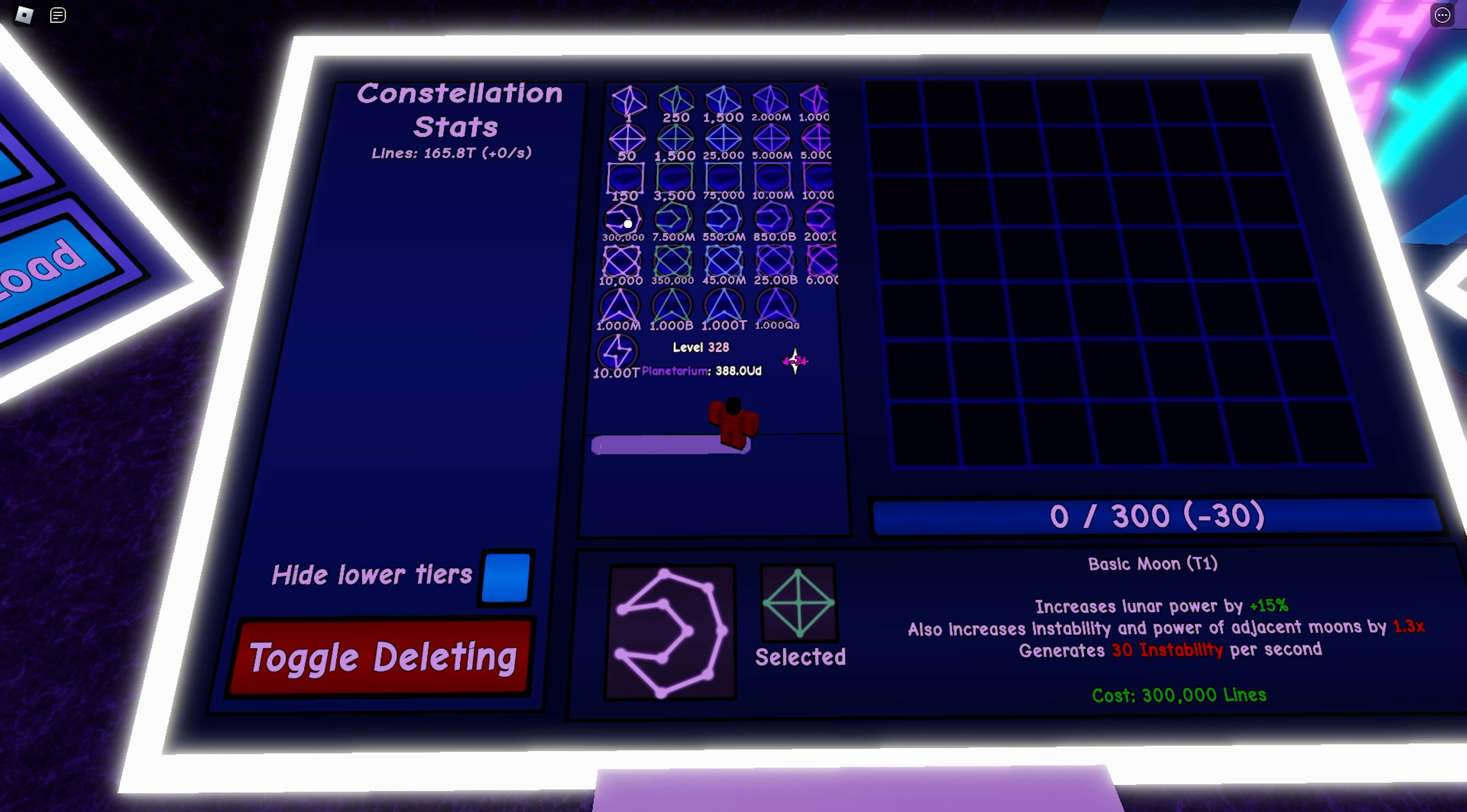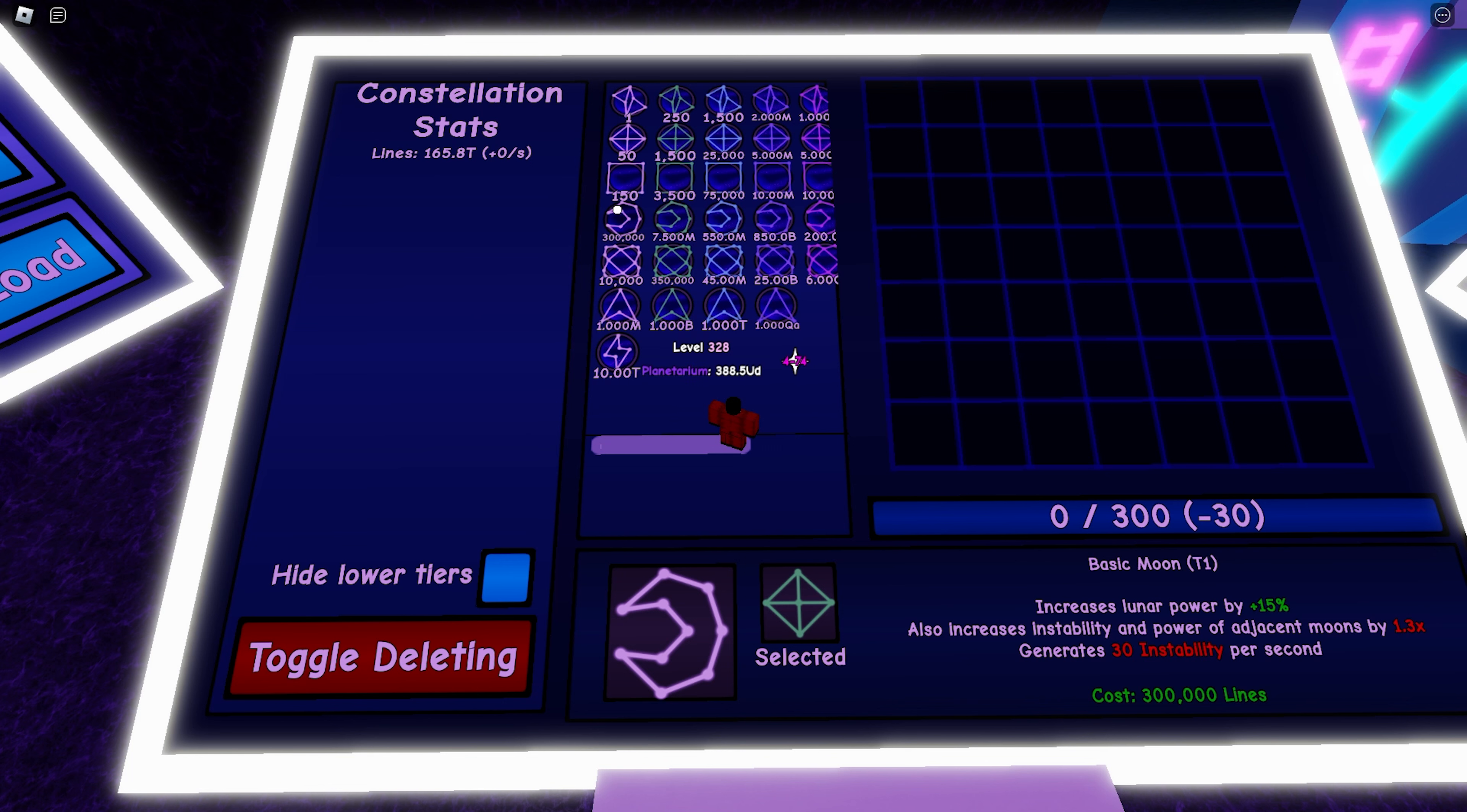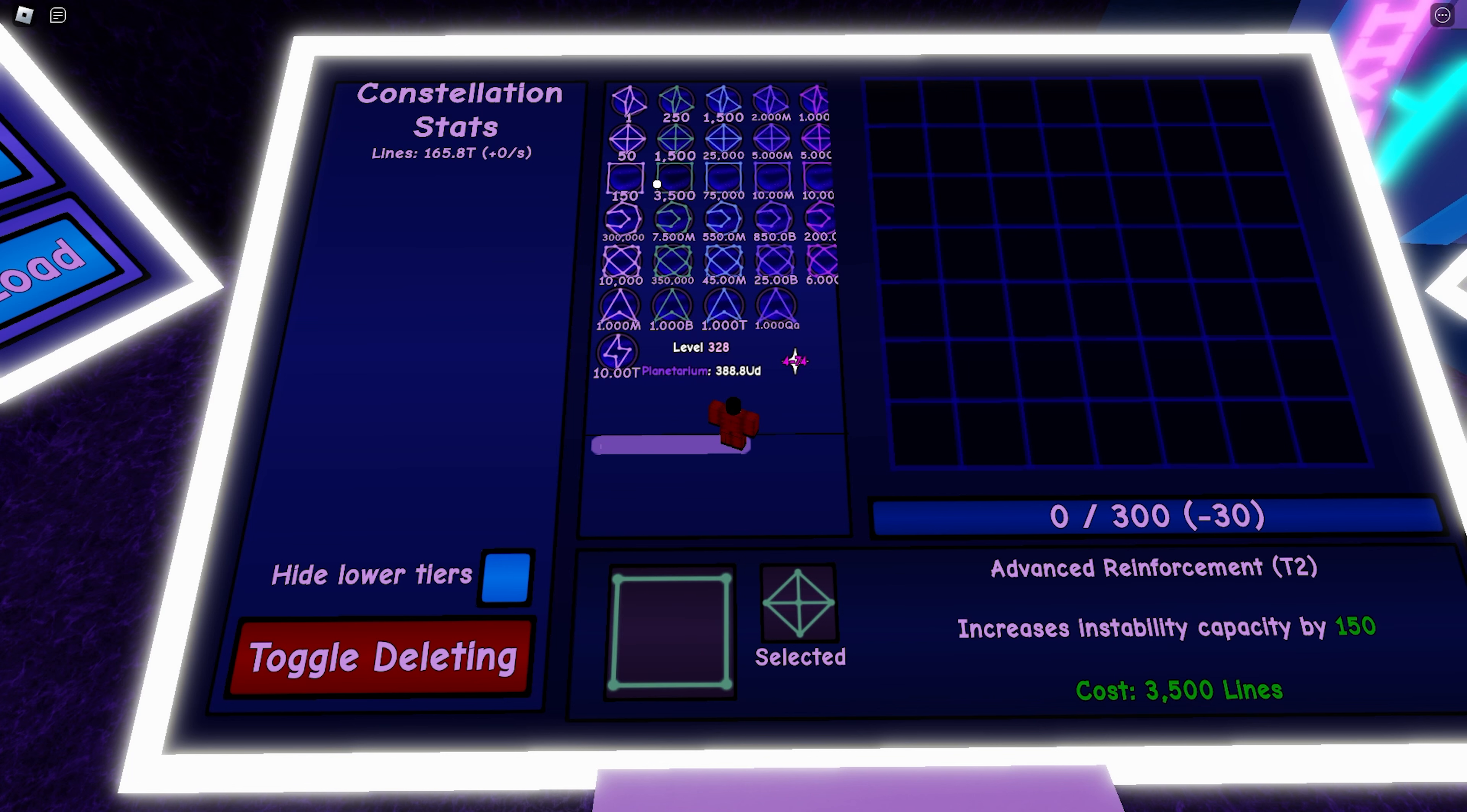Next we'll cover the basic moon upgrade, which is very important for offline progress. The basic moon increases lunar power by 15, but it also does the regular generator stuff, and it also generates 30 instability per second.